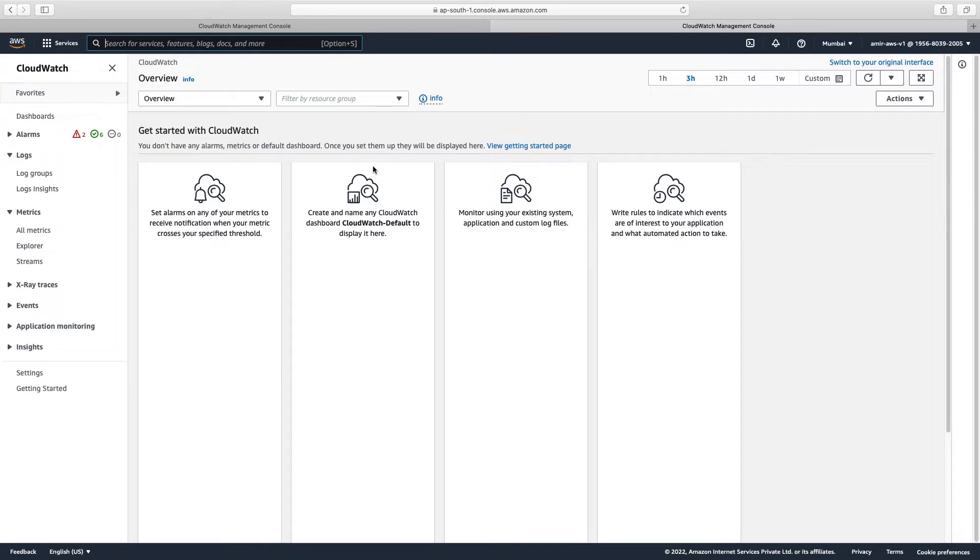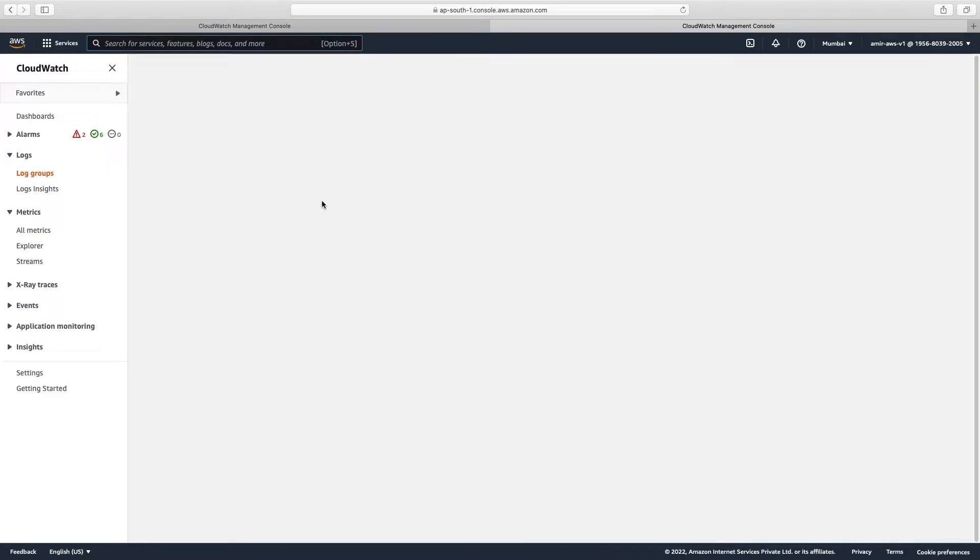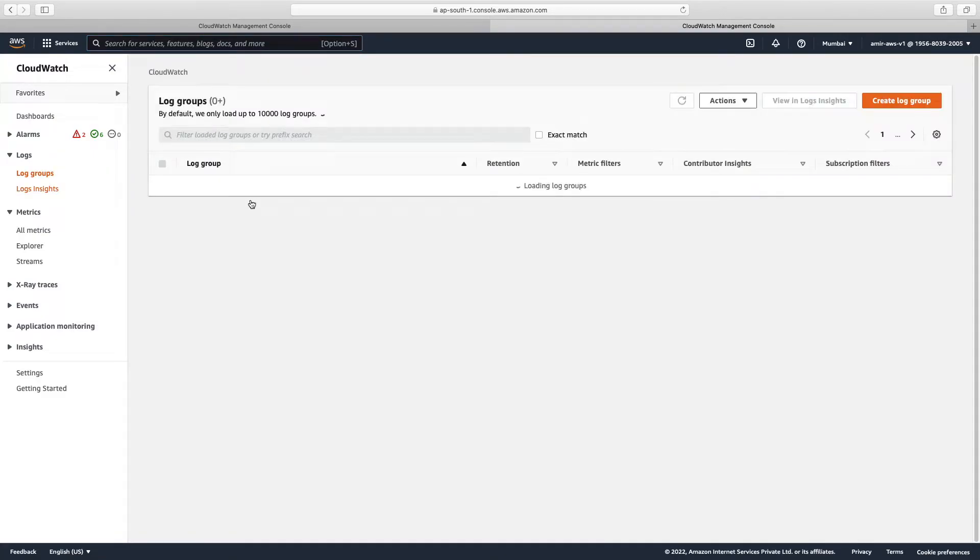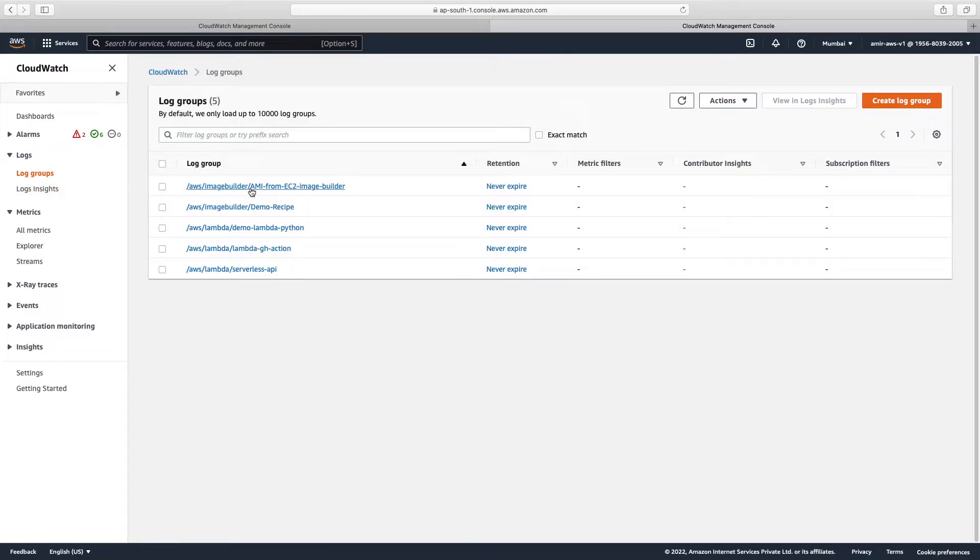From here we go to log groups. So basically log group is a place where we see list of services over here, and all the possible services which can generate logs will be visible here.